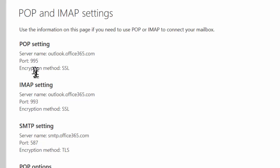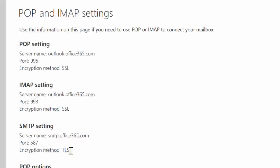The top two, POP and IMAP, are going to be used for receiving email by pulling your email in, and then the SMTP settings are going to be used for sending your email.